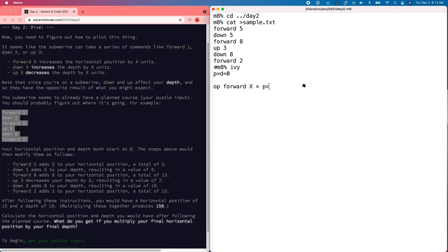The first is forward, which moves forward. The next is down, which moves down. And the next is up, which is the opposite of down.